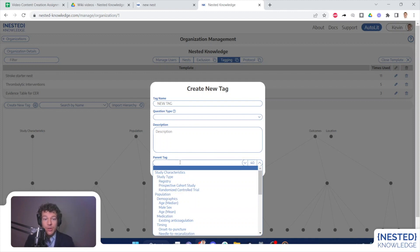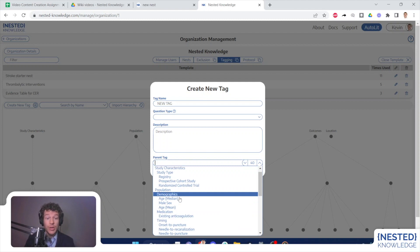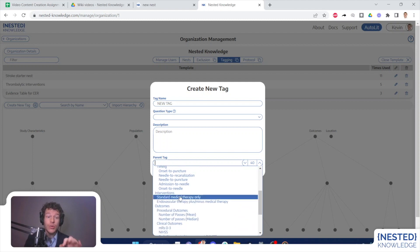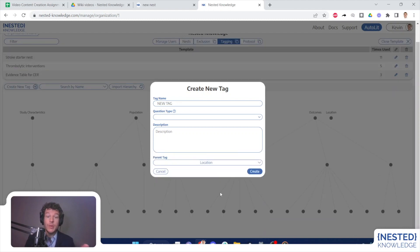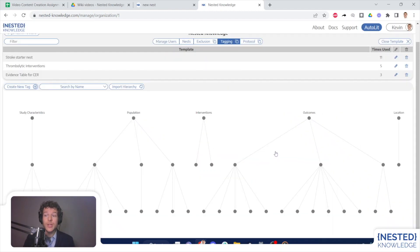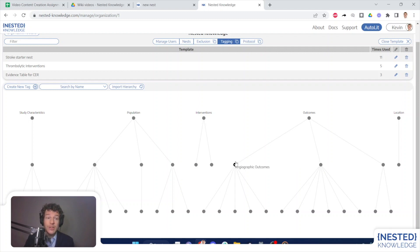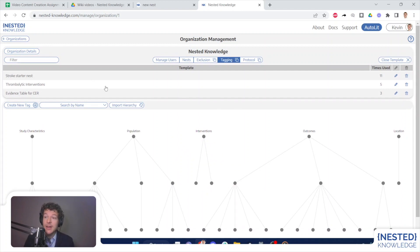I will also note if you used form based tagging, the questions that you configure can be created here. And if you created them in your underlying nest, then they will be populated into the template as well. So form based tagging is preserved in hierarchical templates. Once I have created this template hierarchy, all I need to do is click out and it will be saved and available in any nest that is owned by this organization.